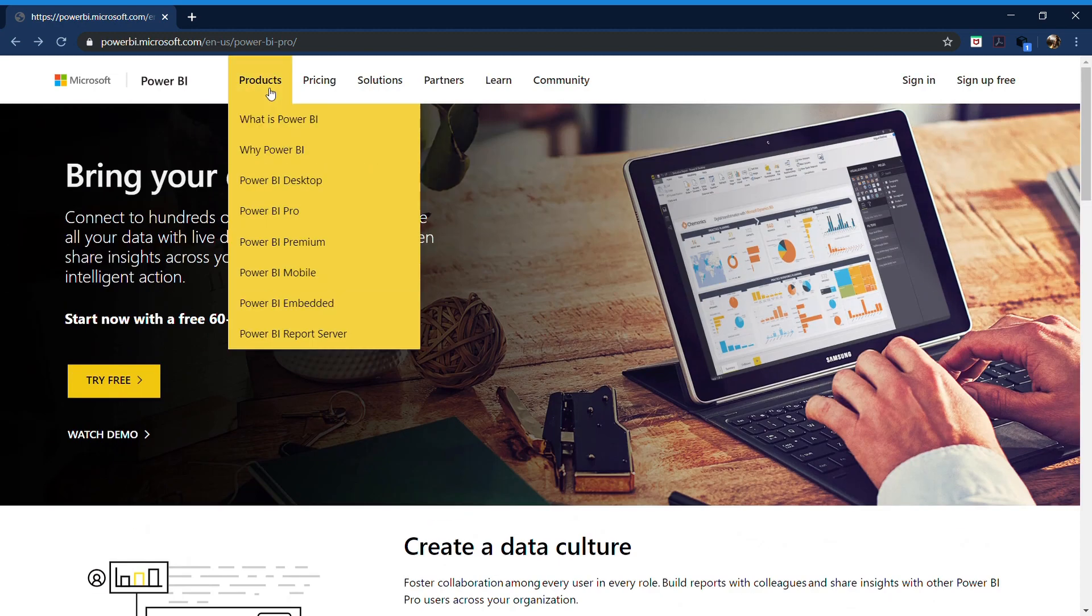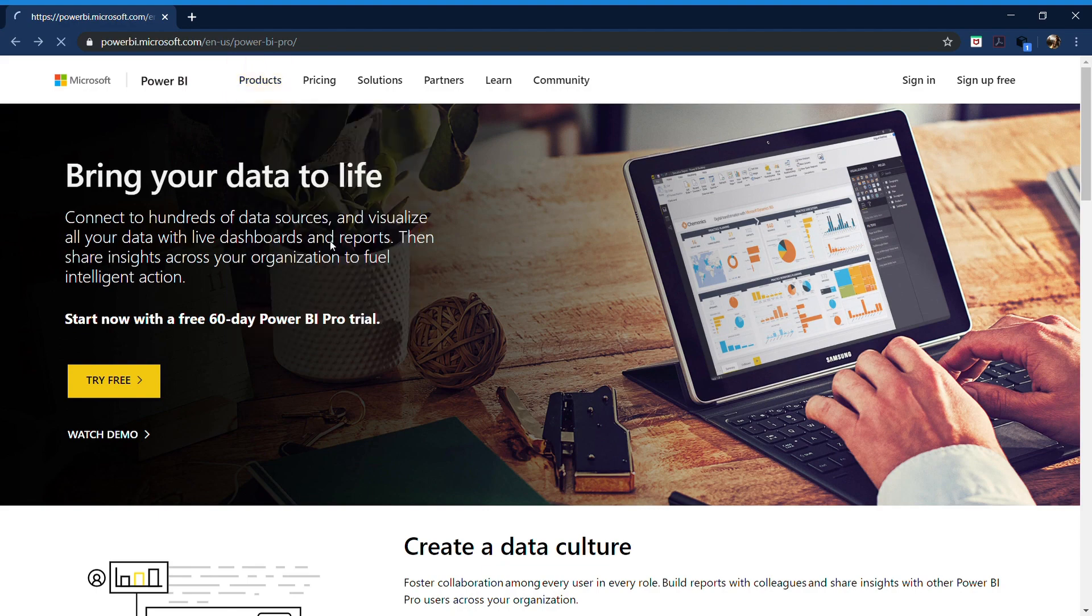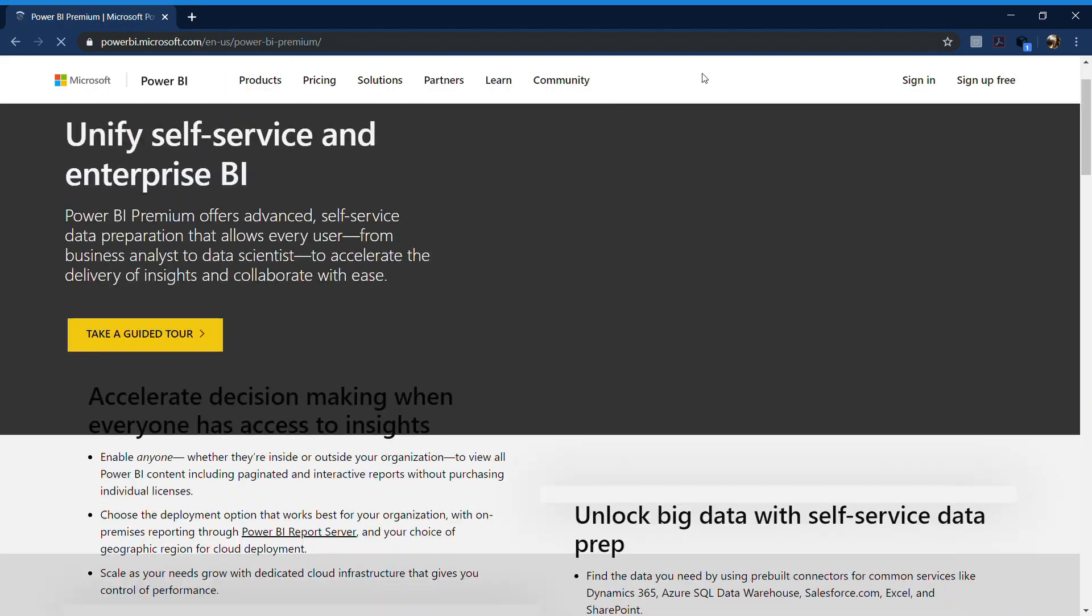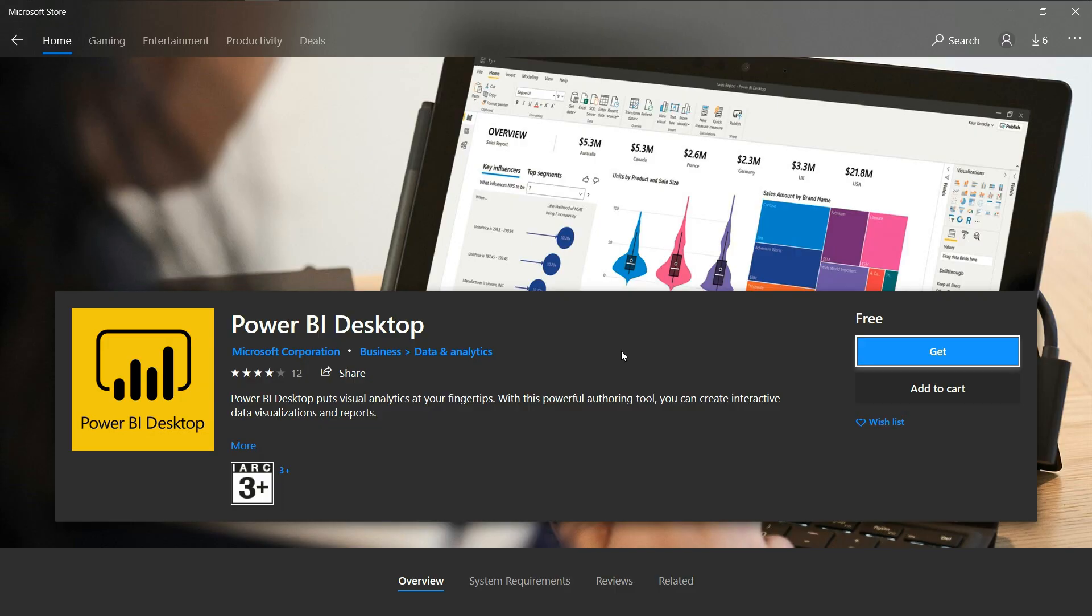Then we have third option, Power BI Premium. Power BI Premium is used mostly for the enterprise level and which has more capacity.